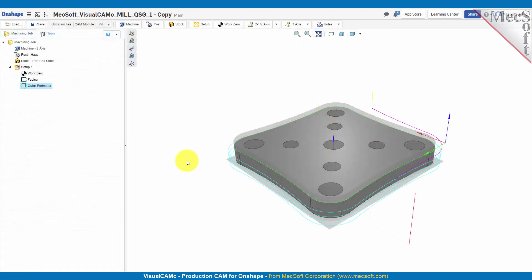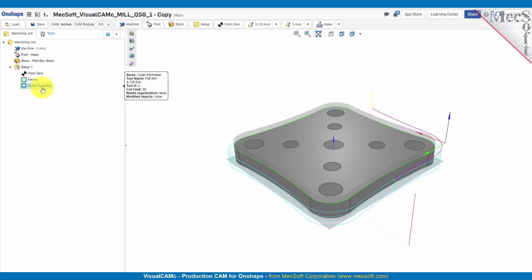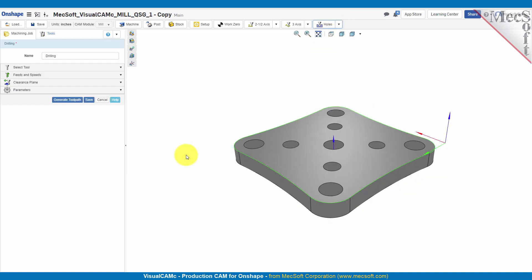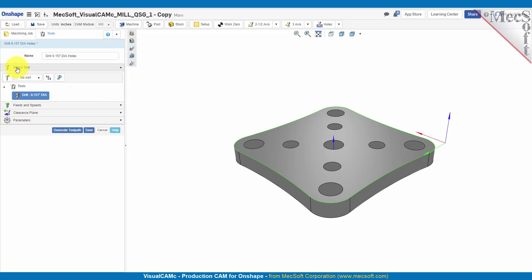So now let's go ahead and drill some of the holes on the top face of this part. With our outer perimeter operation selected, let's go to the holes menu and select drill. For our operation, we'll name this drill 0.157 diameter holes. For the tool, we already have a drill defined, let's go ahead and take a look at that.